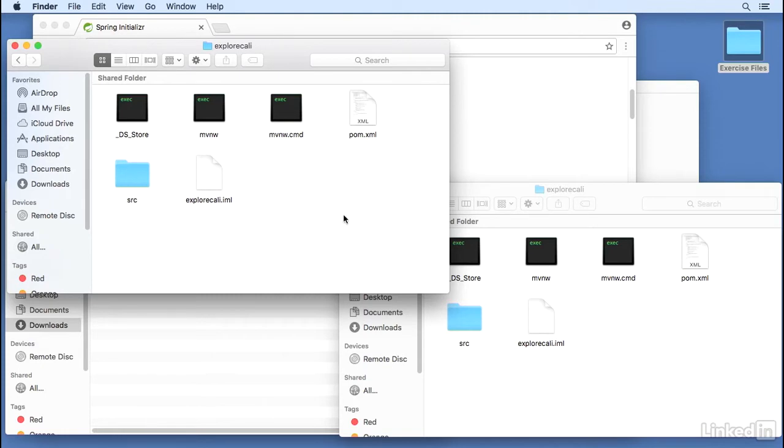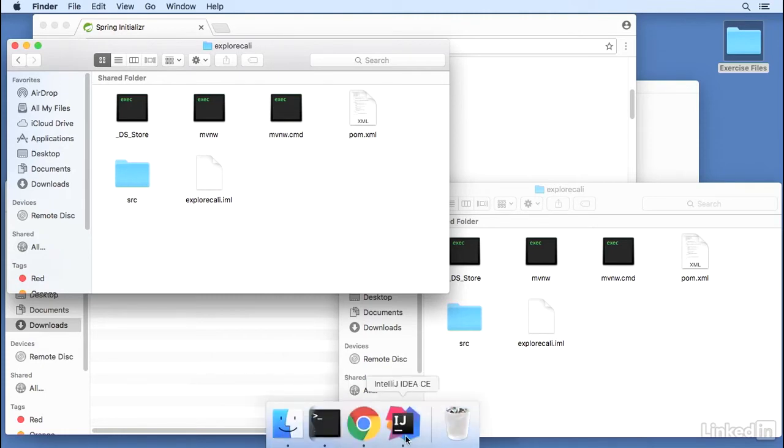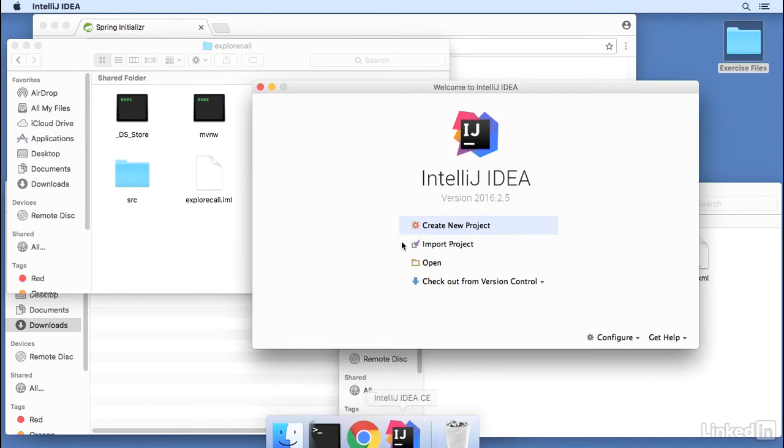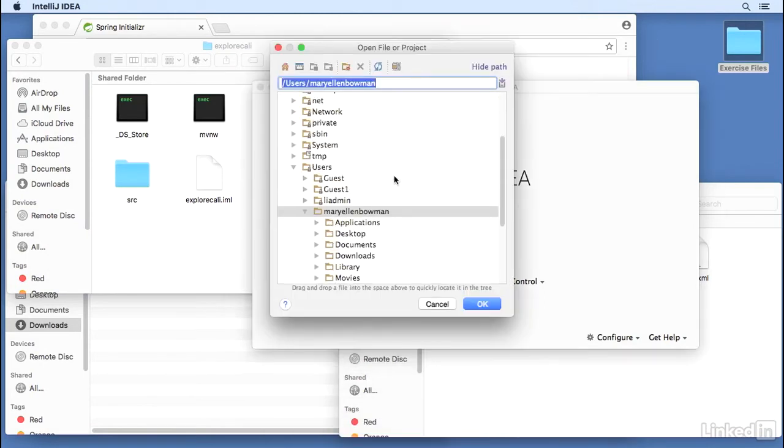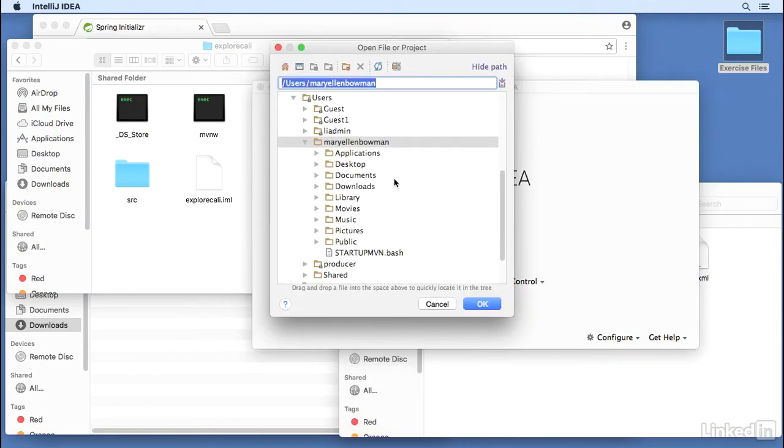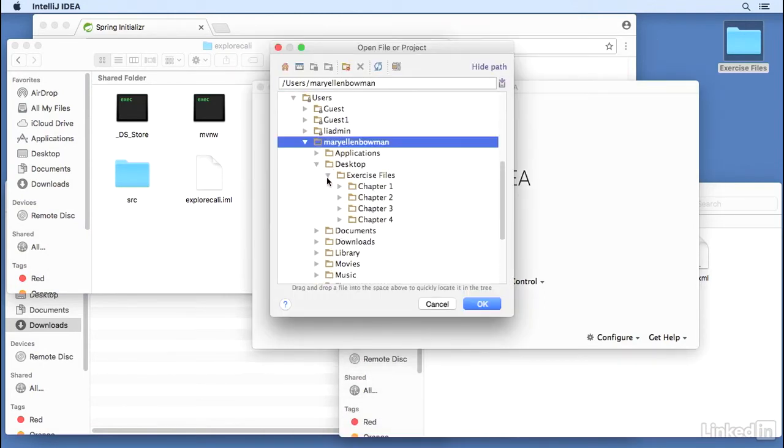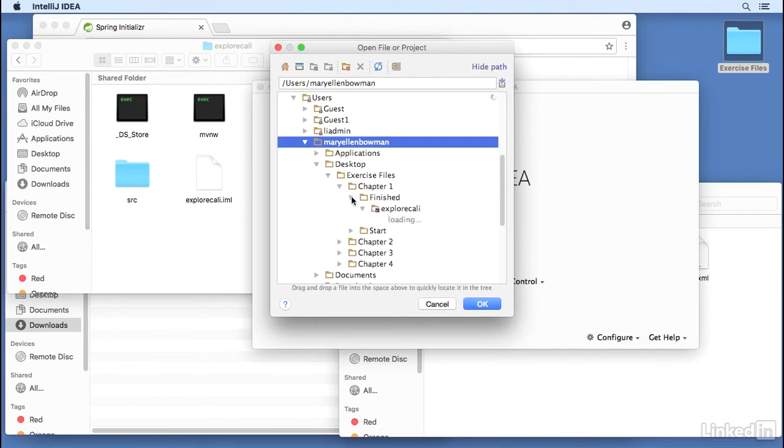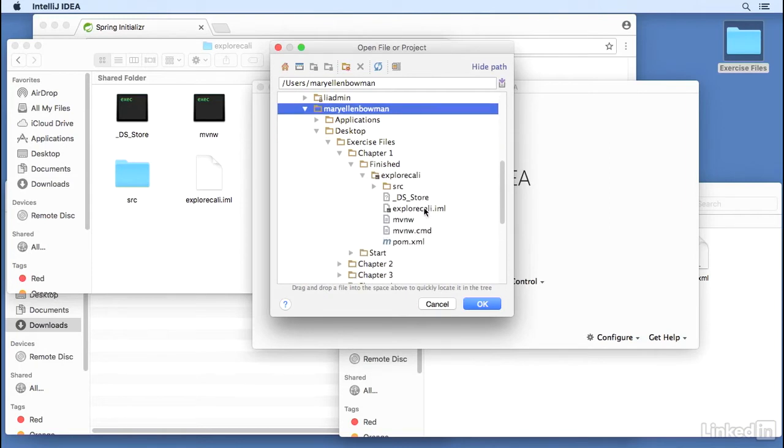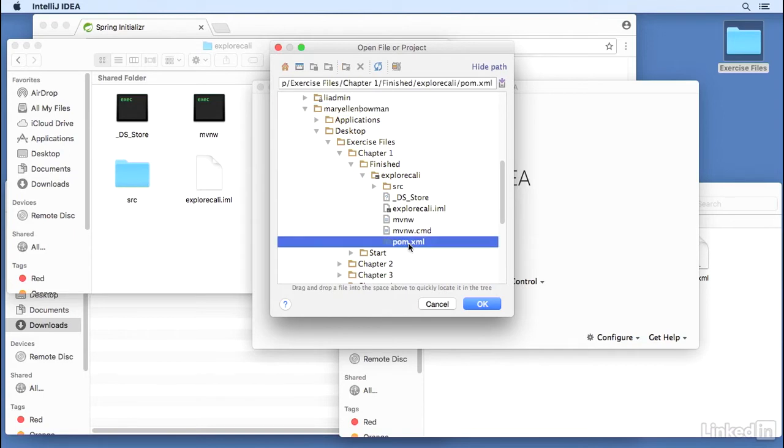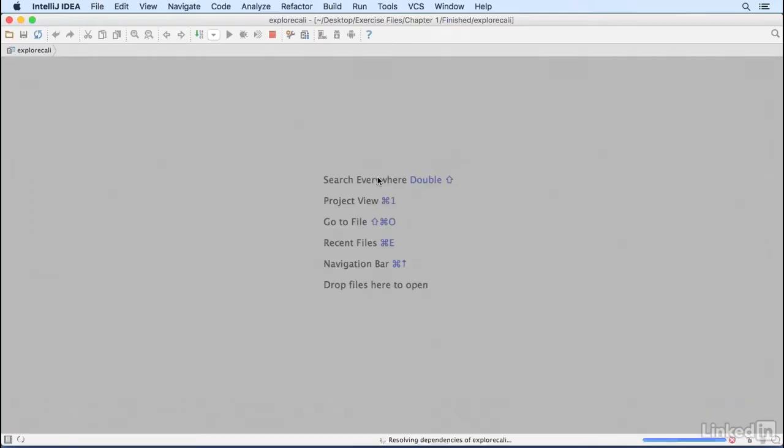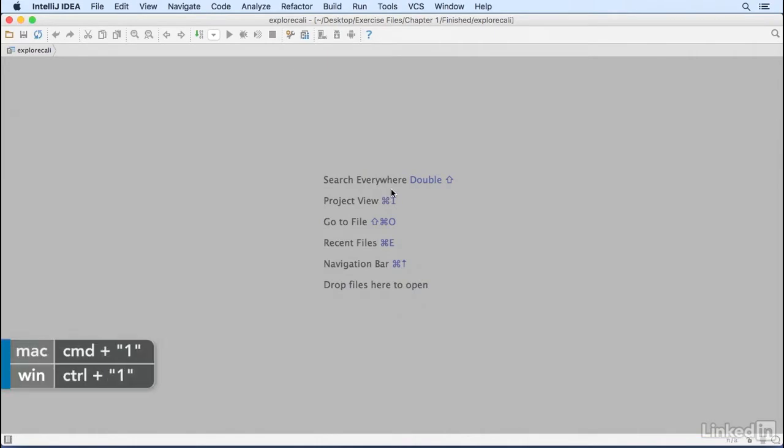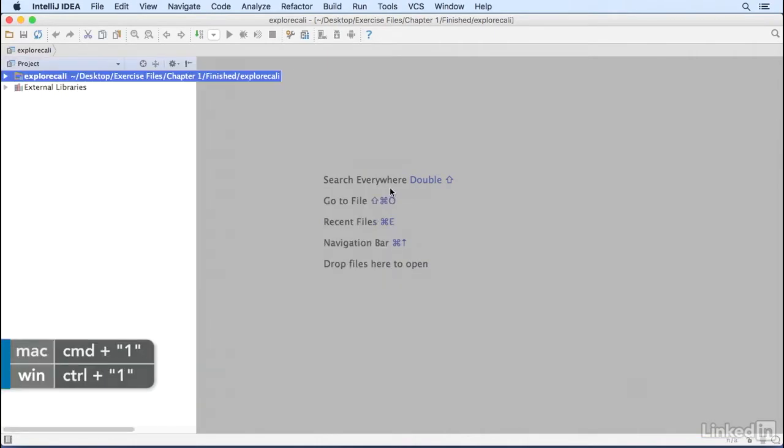Now I'm going to open it in IntelliJ. Open, select the folder I want. Desktop, Chapter 1, finished. Explore Cali, that's the main folder, but I must select pom.xml to tell IntelliJ that it is a Maven project. Click OK, delete existing, import this one, and I'm going to hit Command 1 to get the project view.